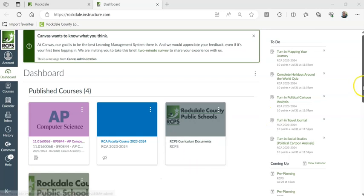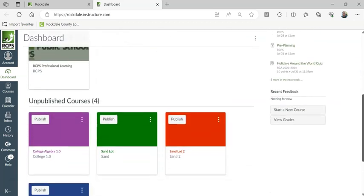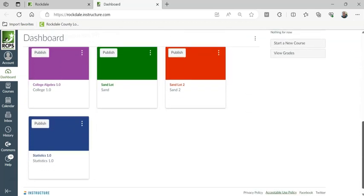All right, so let's say you want to make a brand new course, a new shell. Now you may say, well, I've already got all my courses set up,